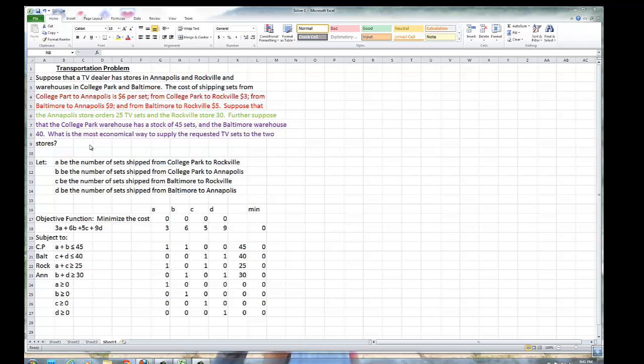The most economical way means that we want to minimize the shipping costs. In order to minimize the shipping costs, since we have two warehouses shipping to two store locations, we're going to use four different variables.